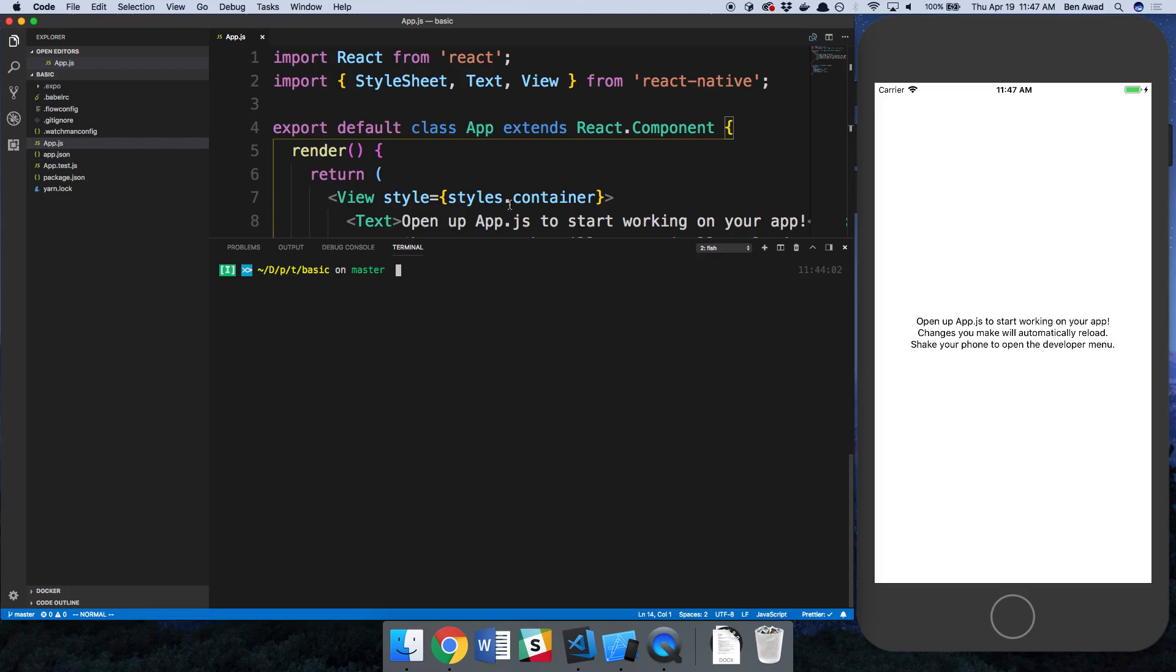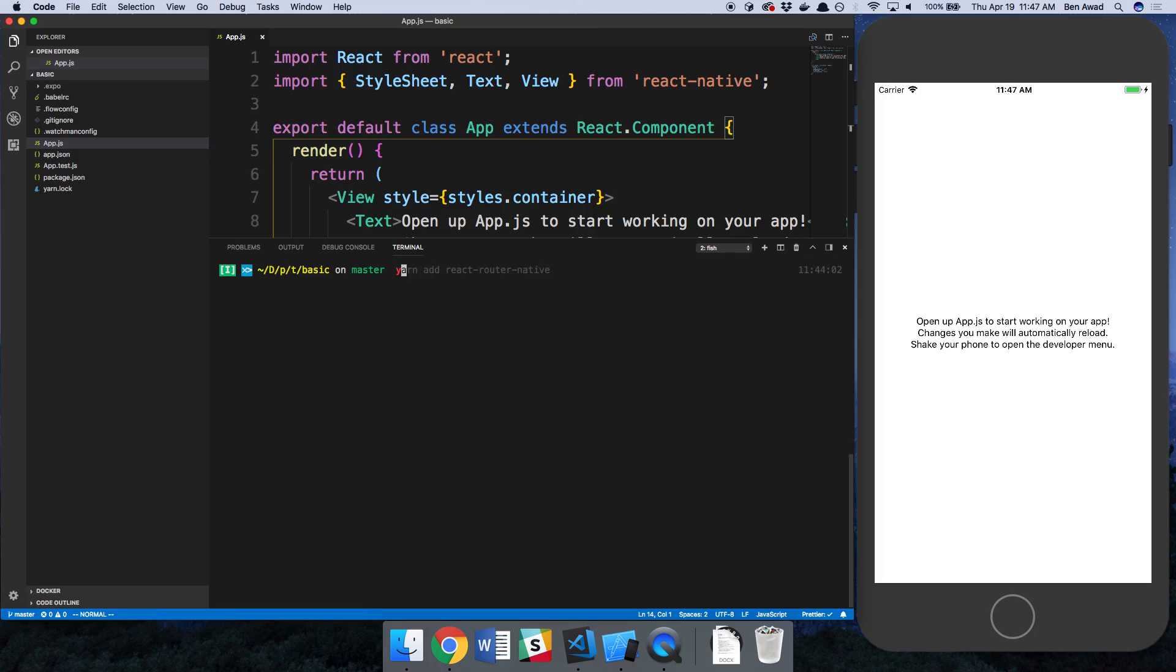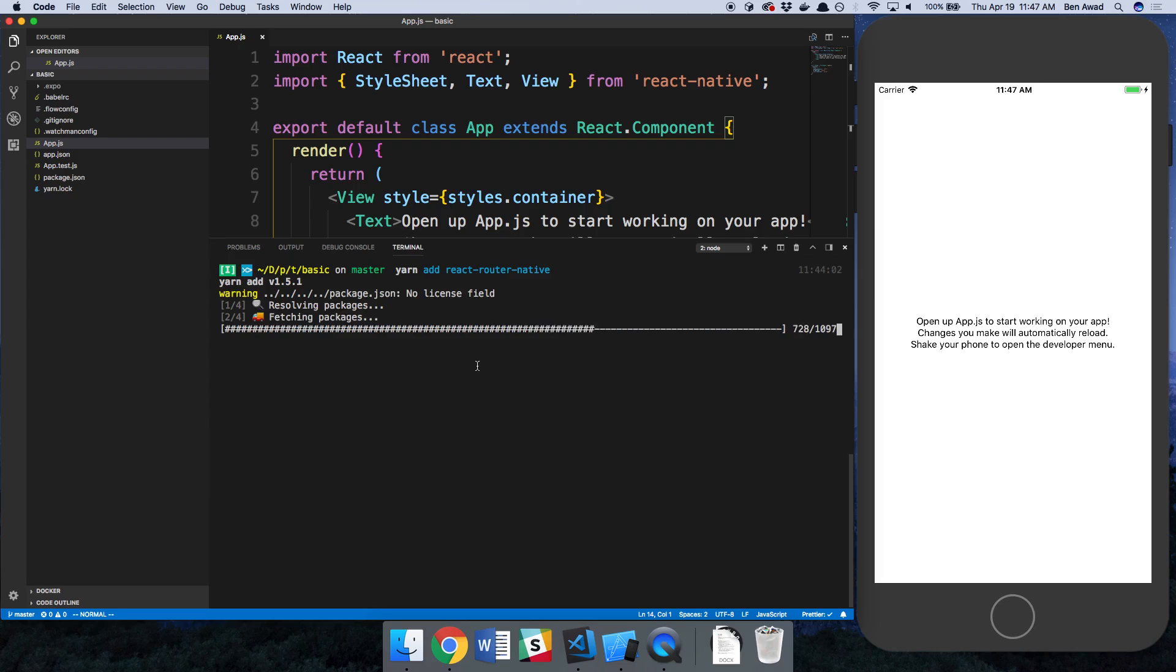Next thing I just have app.js open and we're just going to start from here. So first thing we need to install that library. I'm just going to do yarn add ReactRouterNative and that's the only package we're going to need.